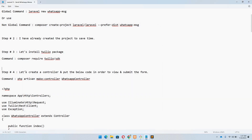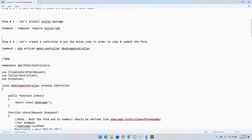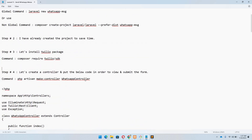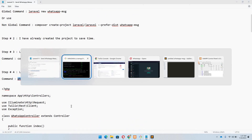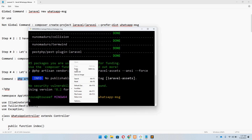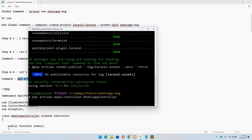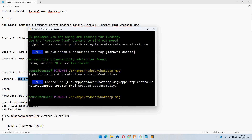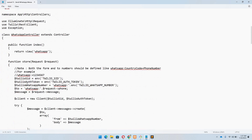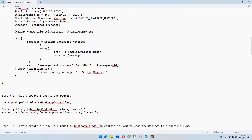Now we can move to step number four, which says we need to create a controller and put the code below. Let's create a WhatsApp controller — I'll copy this command, paste it in Git Bash, and hit Enter. Once we have our controller, we can simply copy this code.